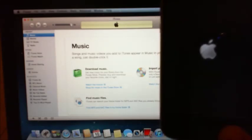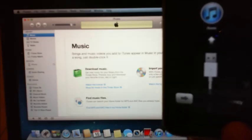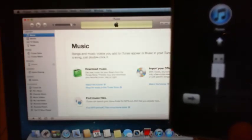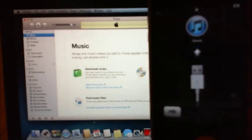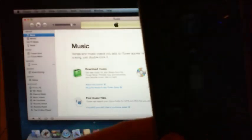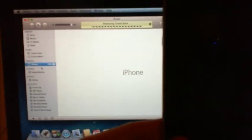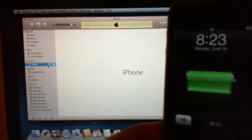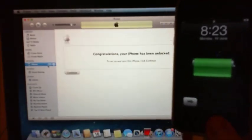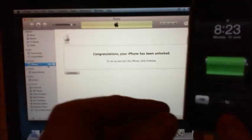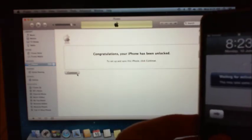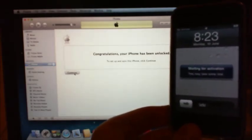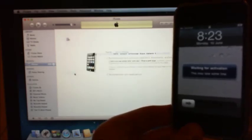And it's thinking about it. And there you go, so it's just popped up now in iTunes there. Let's see what happens when we click on the device. Oh, there it goes, it's coming up by itself. Okay, congratulations, your iPhone has been unlocked. It says waiting for activation on the phone. This may take some time.